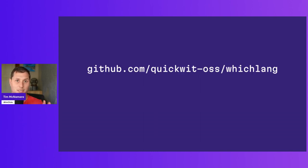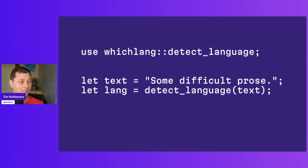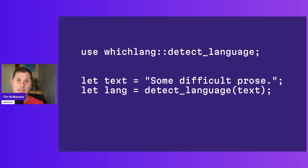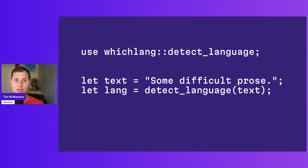By the way, this is the GitHub repository URL, which I'll have in the description. And here is its API. So Whichlang provides a single function, detect underscore language, that will take a string slice and return some sort of language object that you can interrogate later on.